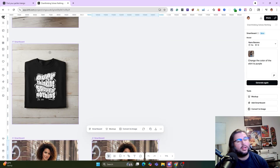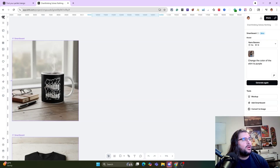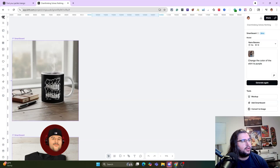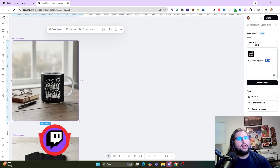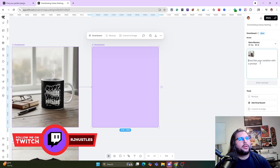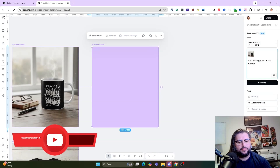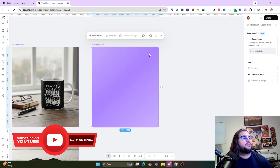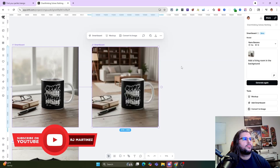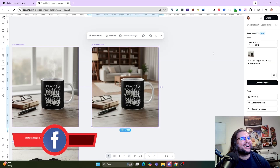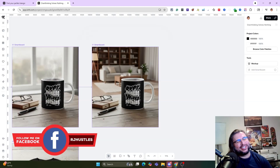Maybe you don't like the background surface or you want to remove the glasses. You can change to a different wood surface, or maybe you want to add it into a living room. Let's click on it, add a Smart Board, and add a living room in the background. See how cool and powerful that is.